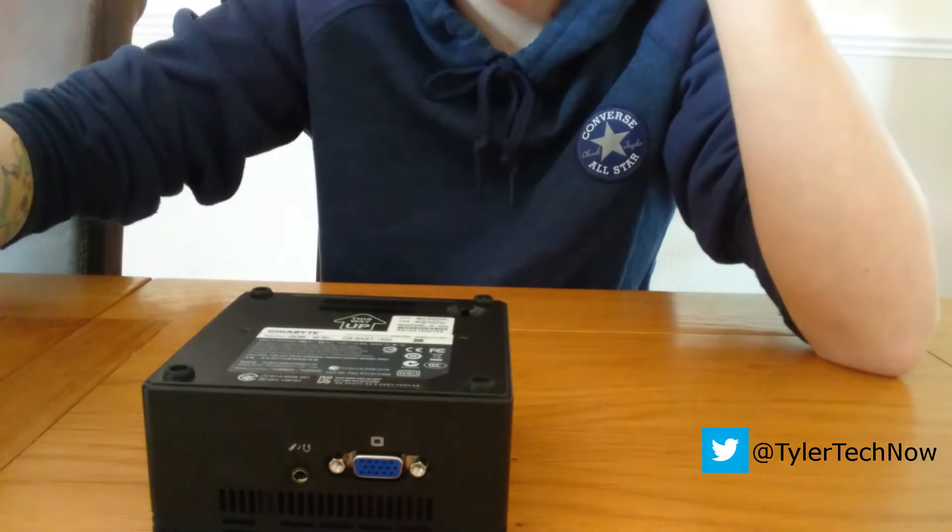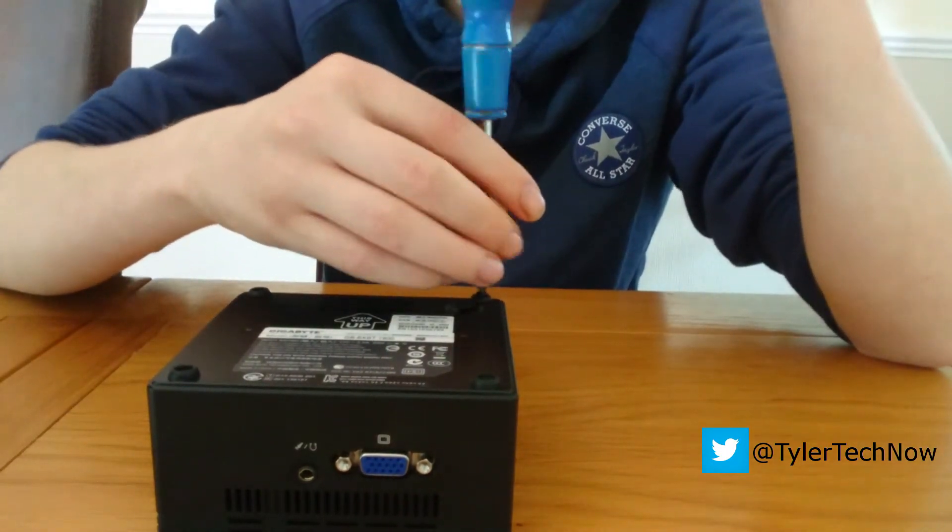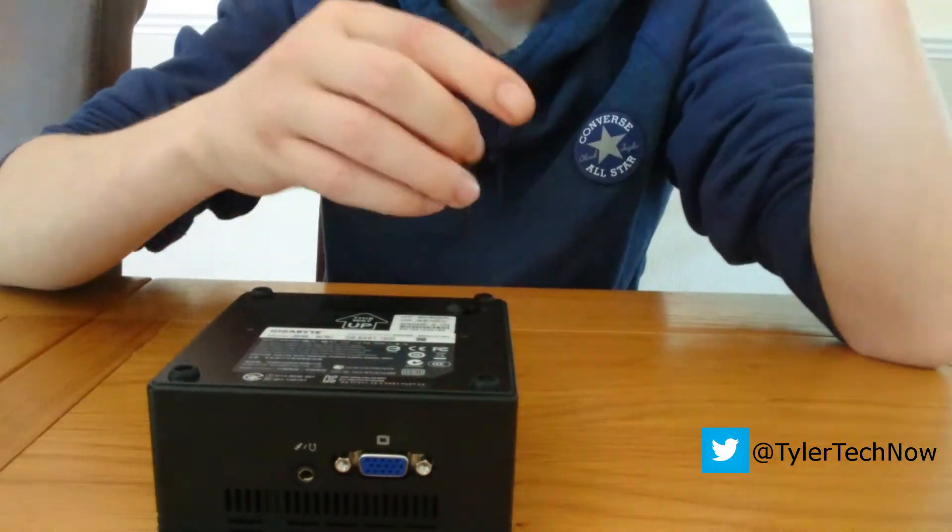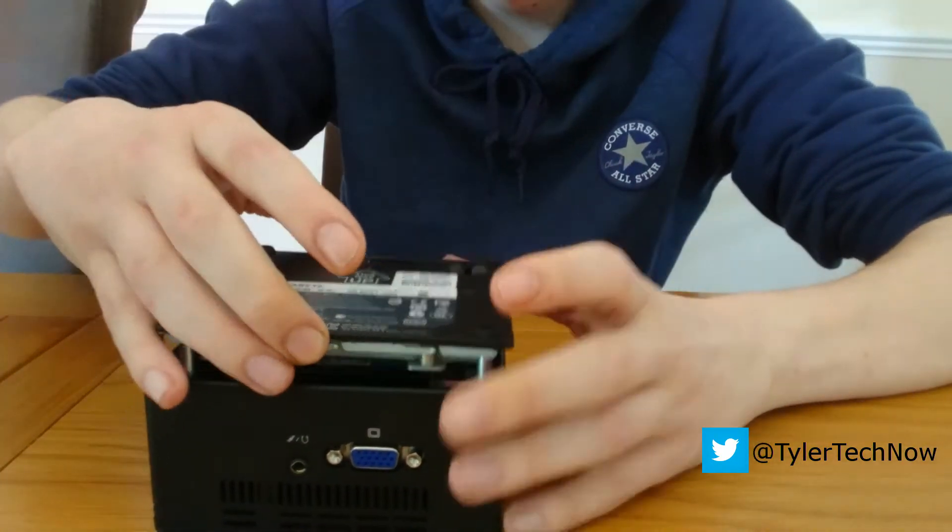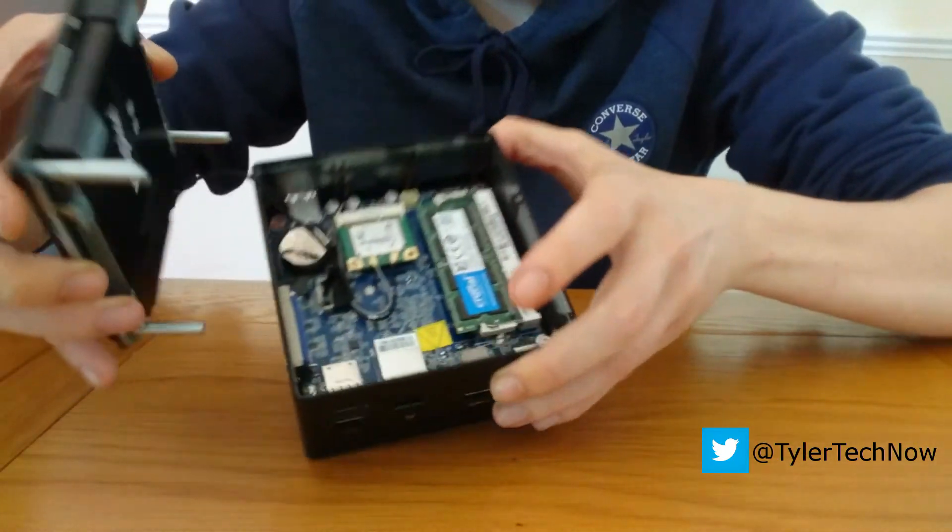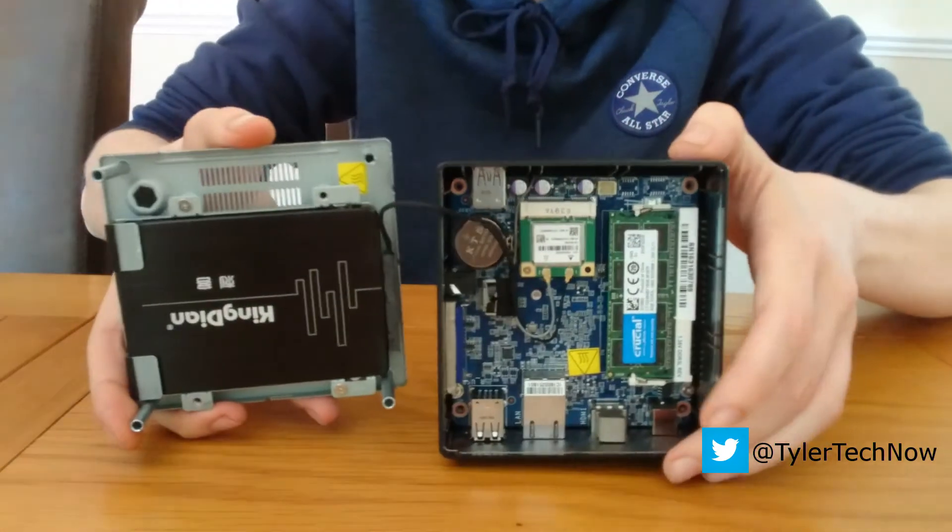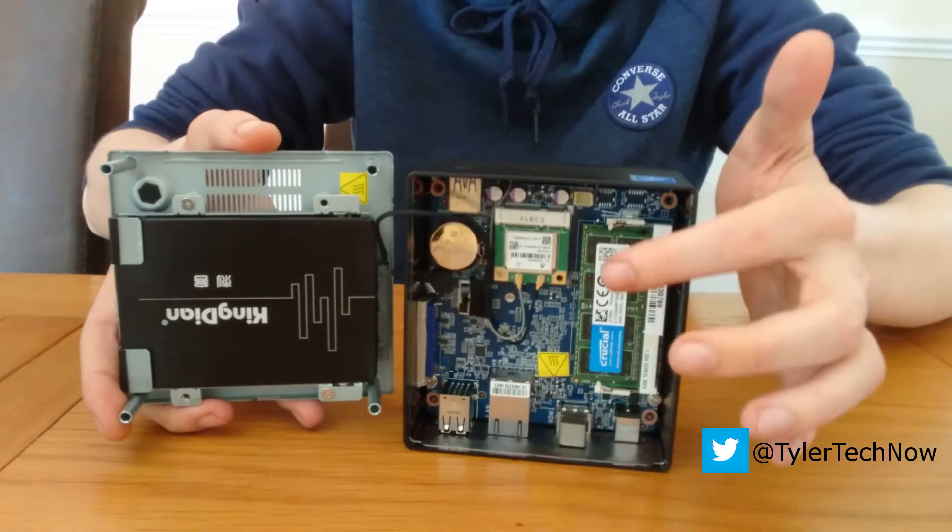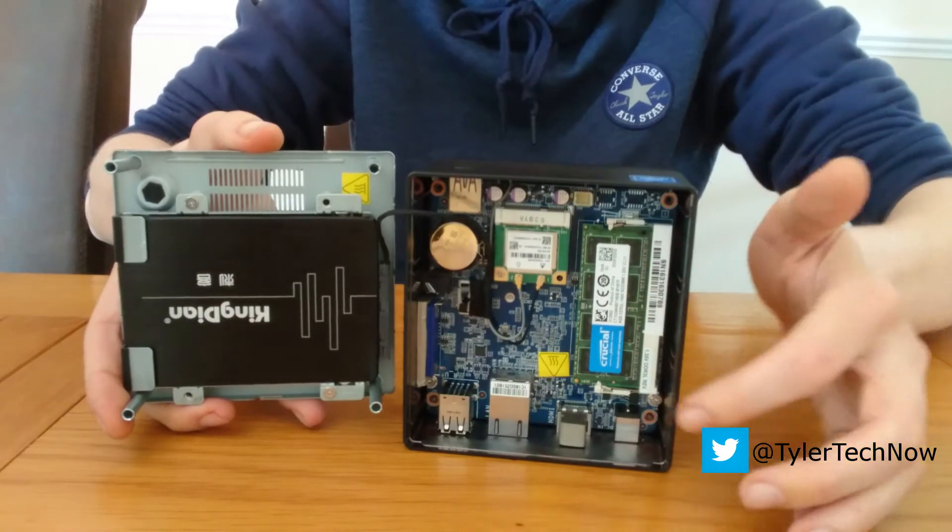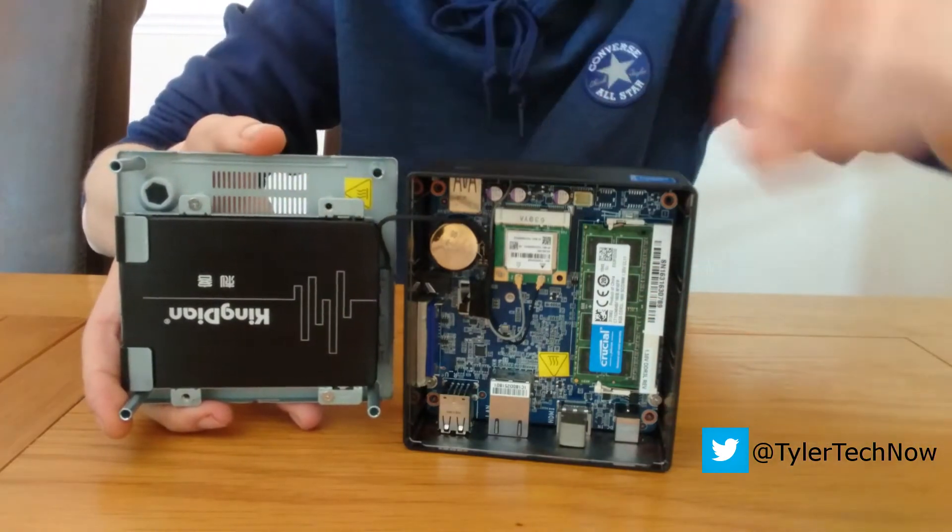Installation of these components was easy. Just take off the four screws on the back, pop it open with a little tab, and there you can put your RAM in this side and then your SSD there.